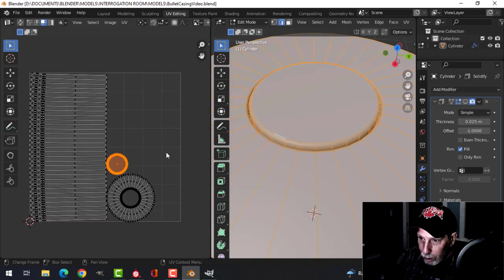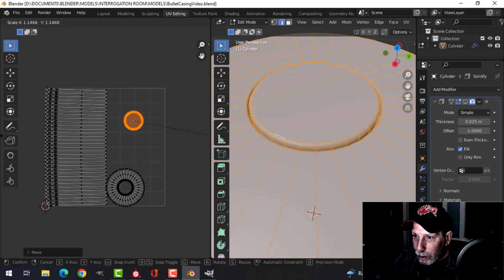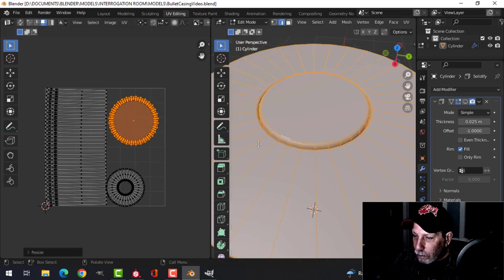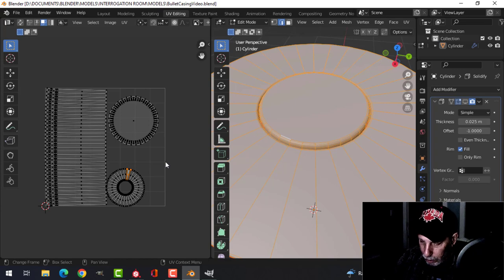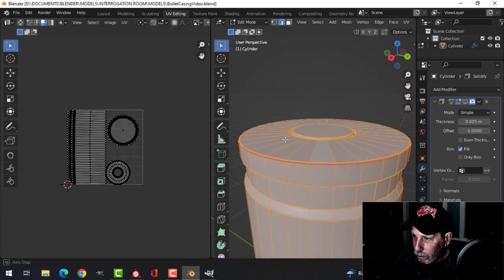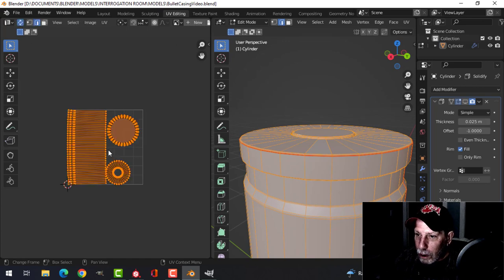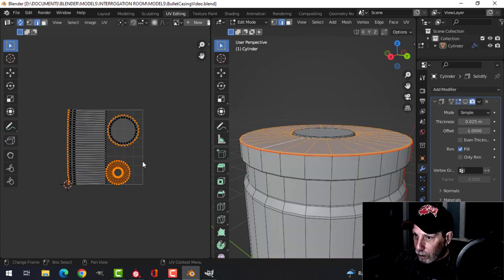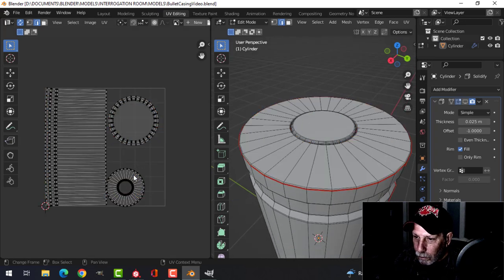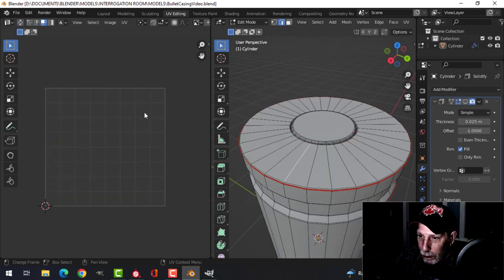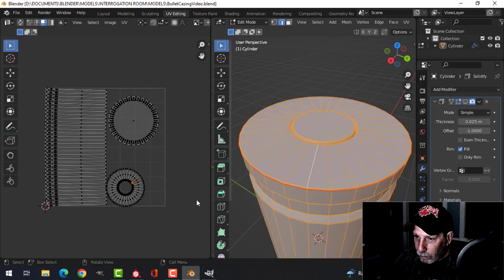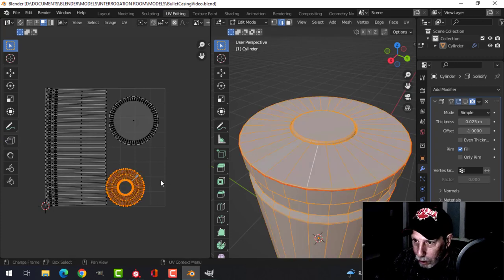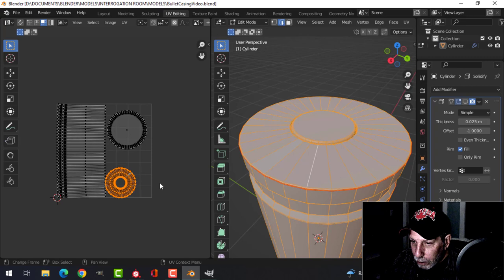I want to increase the size of this. That's the top there, okay that's fine. Let's increase the size of this a little bit.